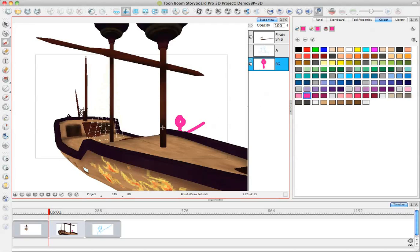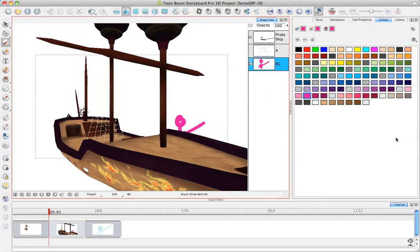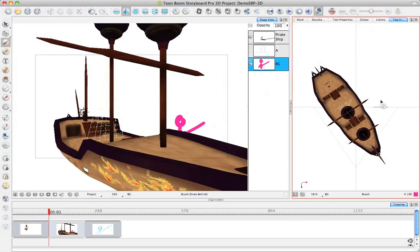As you notice, as I'm drawing here, it's actually popping the layer behind my 3D model. The reason that it's doing that is if I take a look over here in my top view, if I look at the position of these elements, my two-dimensional element is actually behind my whole 3D object.